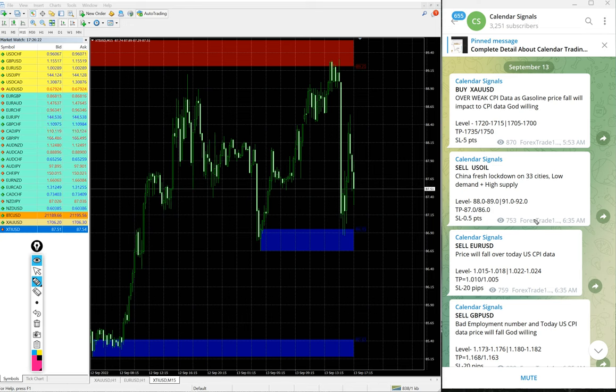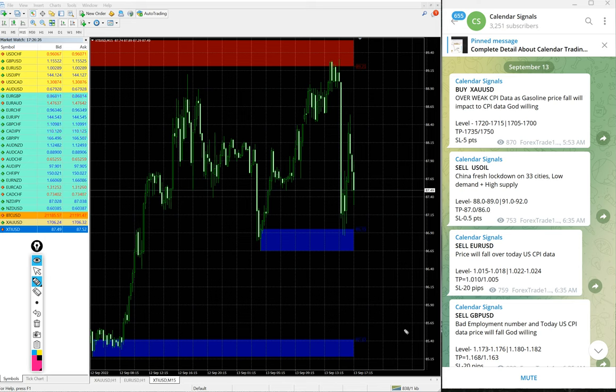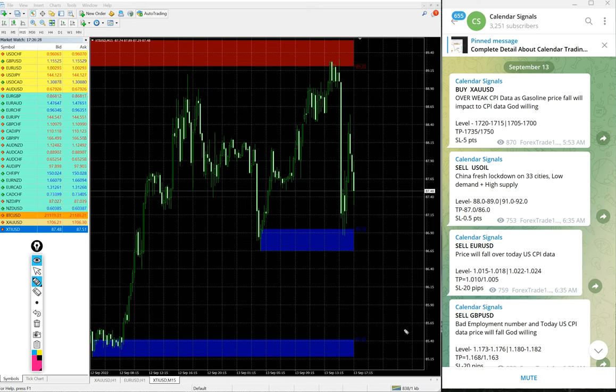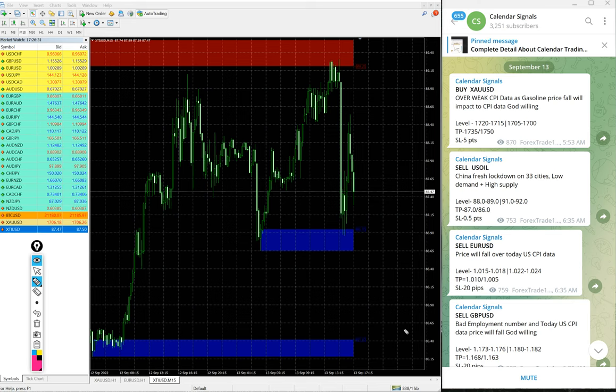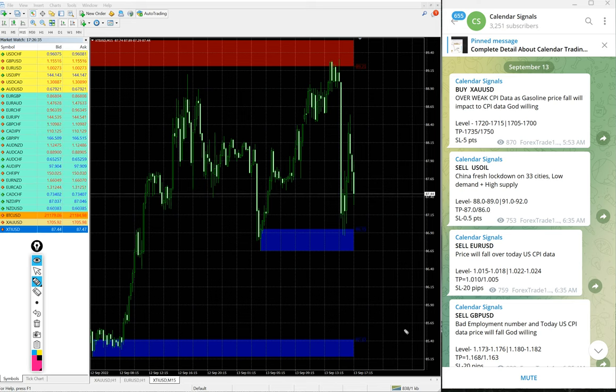Live update and guidance and also where to book your partial profit and where to hold for higher profit. All this vital information will be given to our paid clients.